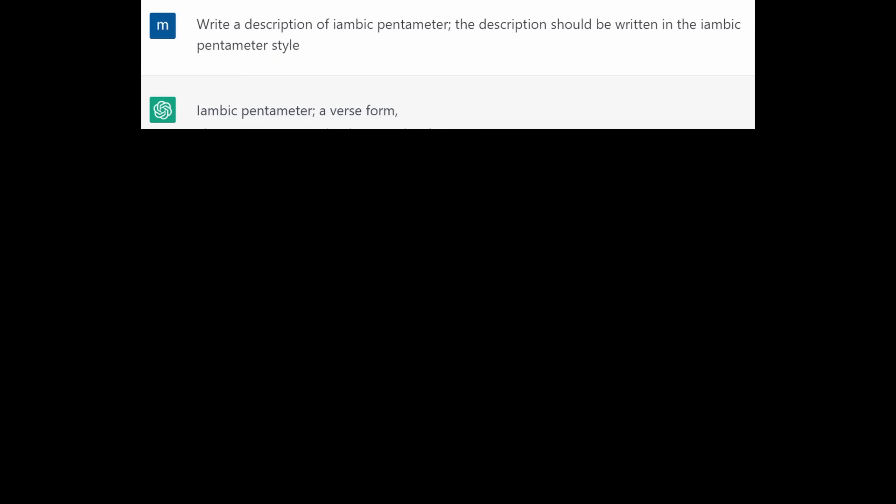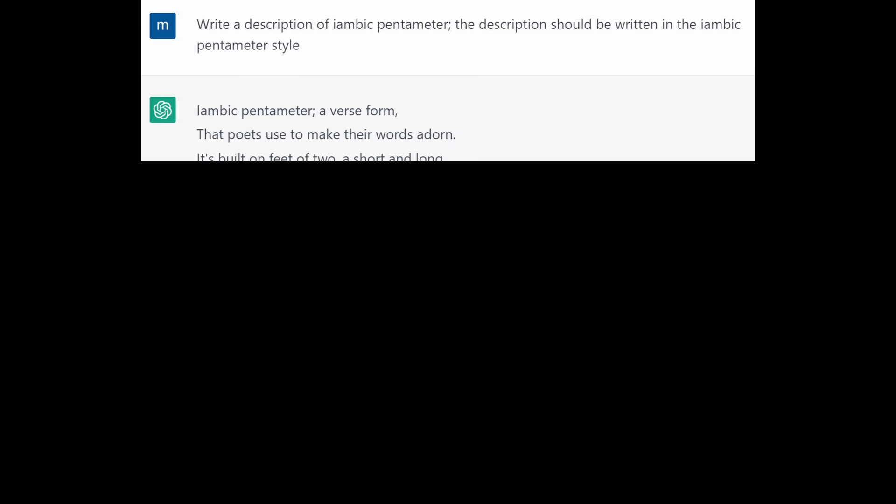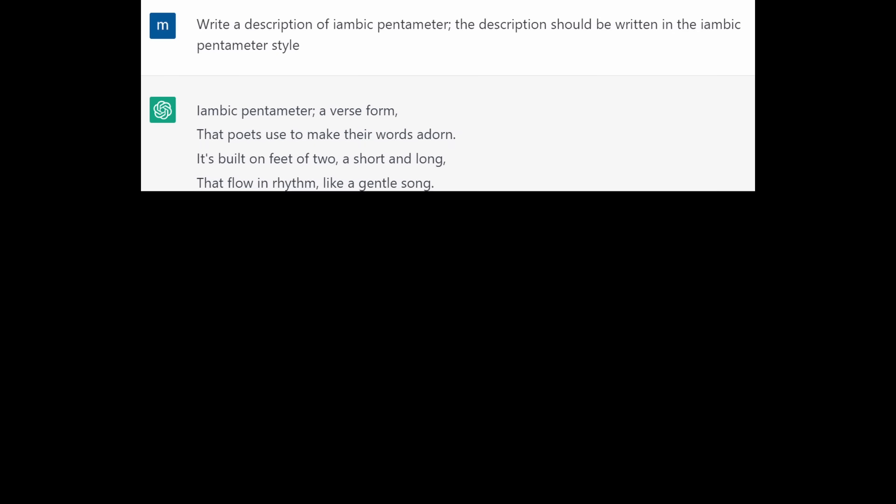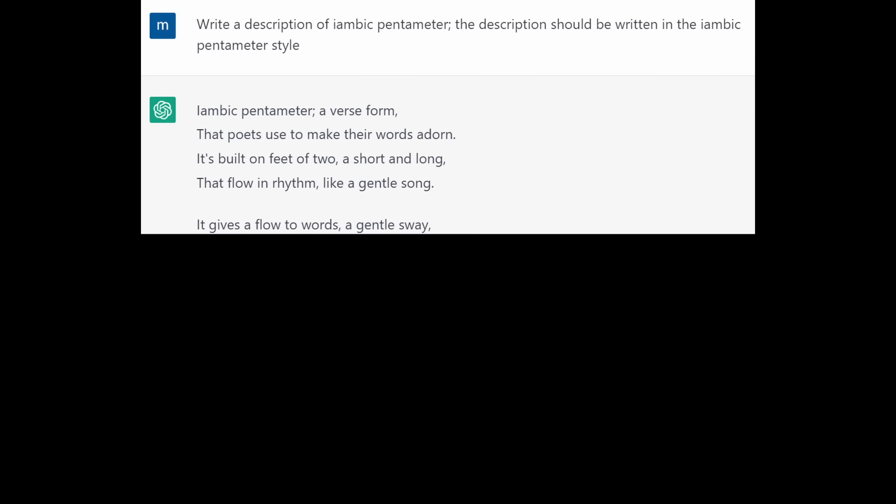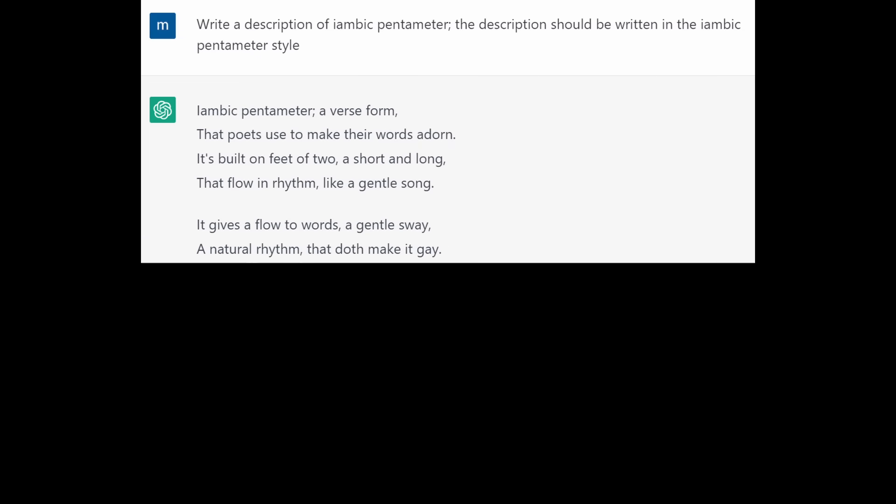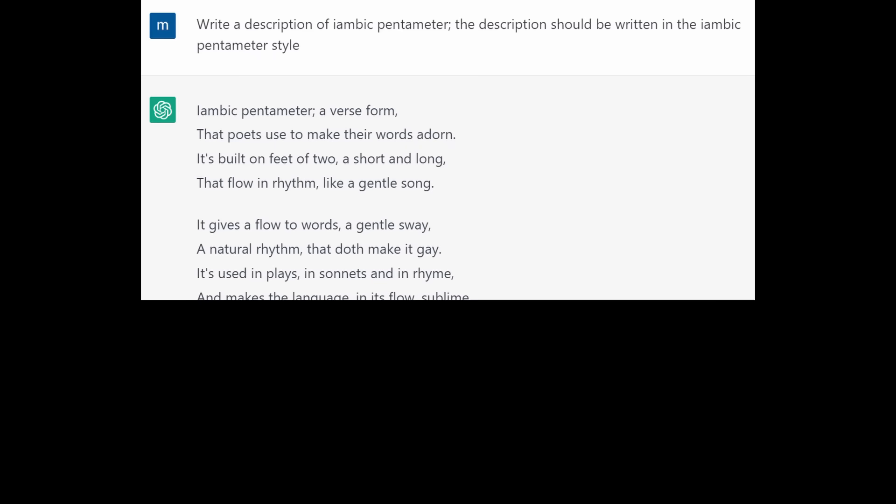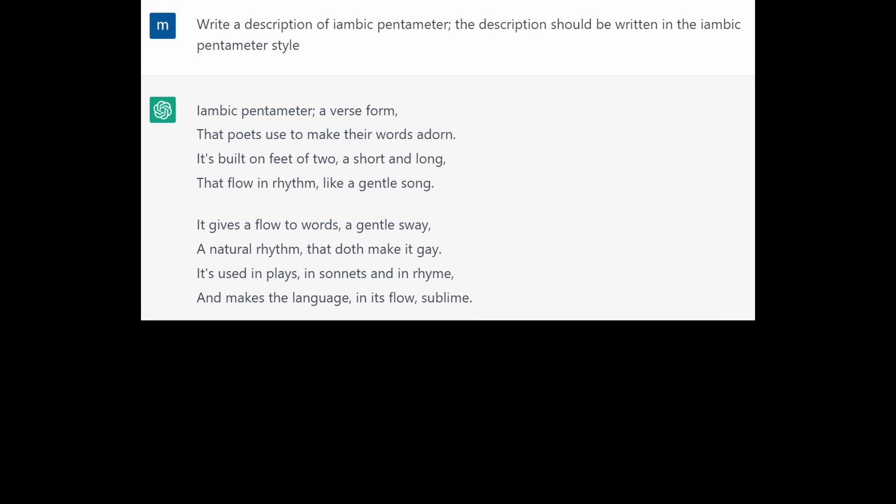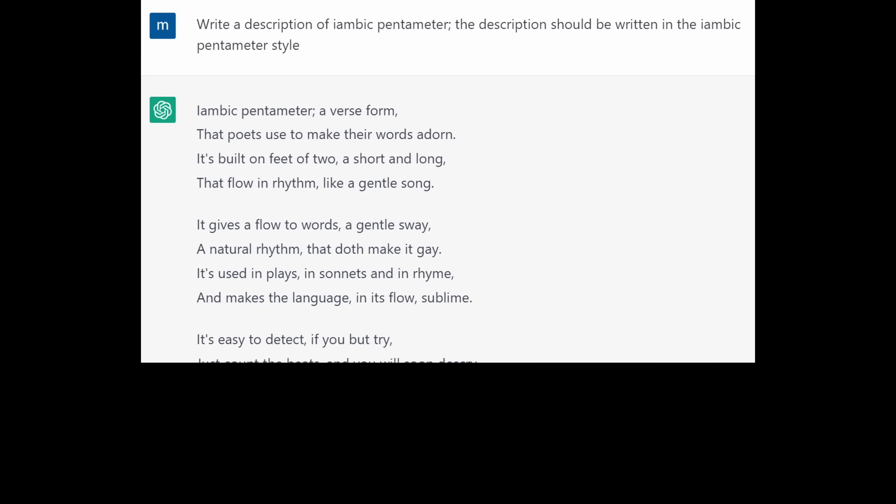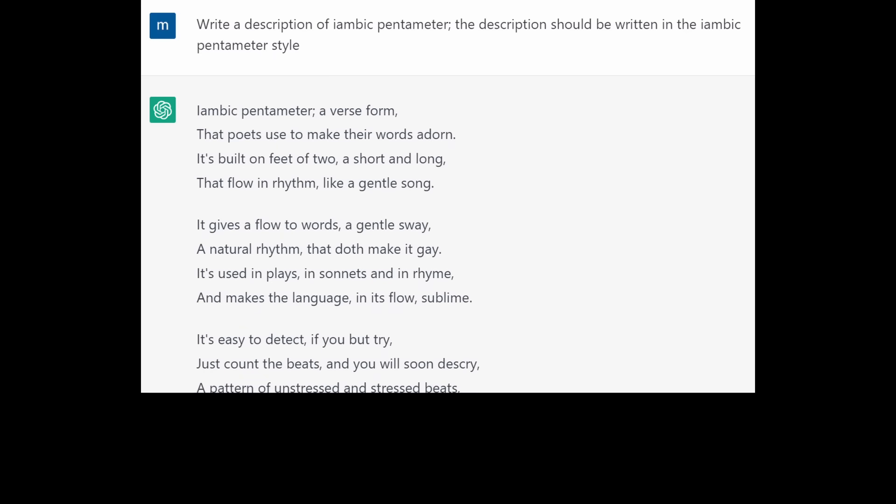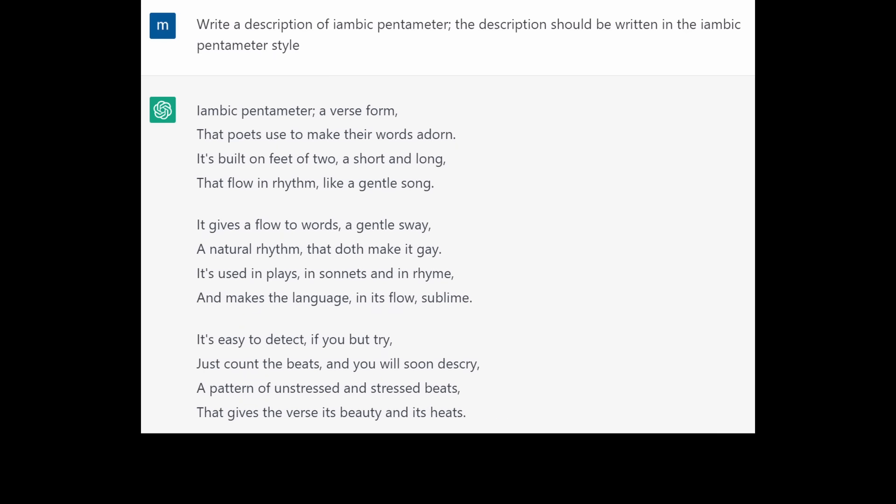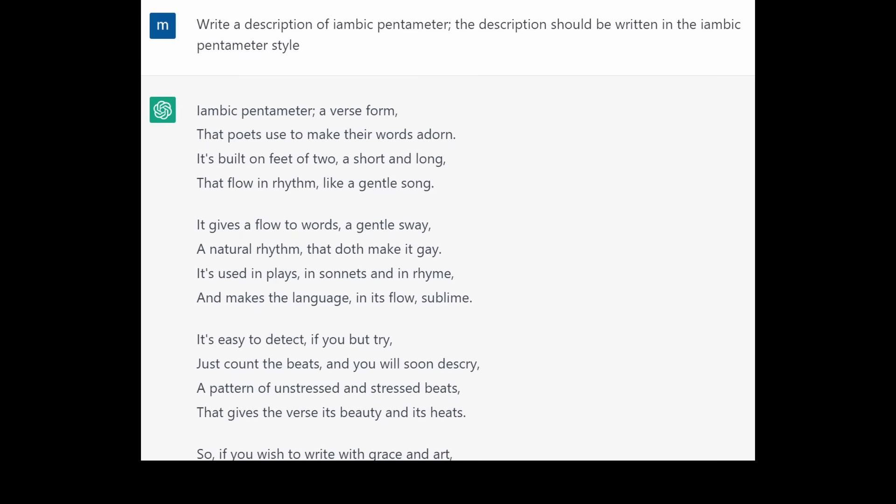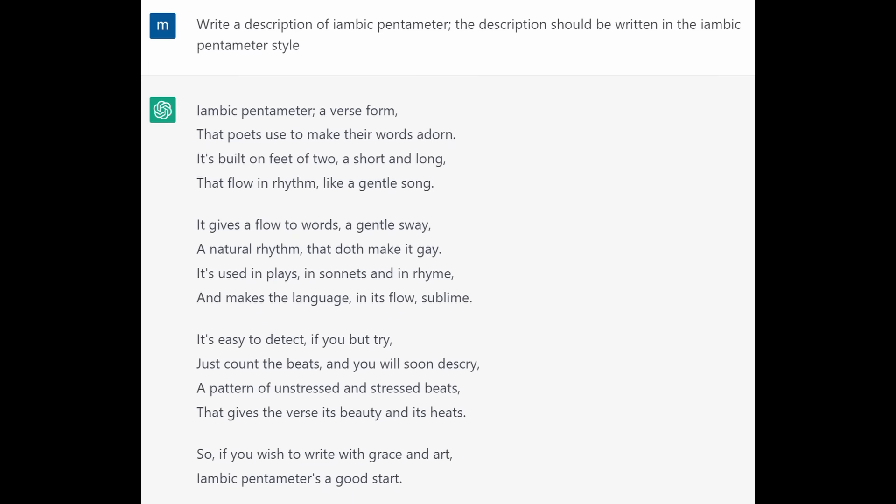Iambic pentameter, a verse form that poets use to make their words adorn. It's built on feet of two, a short and long, that flow in rhythm like a gentle song. It gives a flow to words, a gentle sway, a natural rhythm that doth make it gay. It's used in plays, in sonnets and in rhyme, and makes the language in its flow sublime. It's easy to detect if you but try. Just count the beats and you will soon descry a pattern of unstressed and stressed beats that gives the verse its beauty and its heats. So if you wish to write with grace and art, iambic pentameter's a good start.